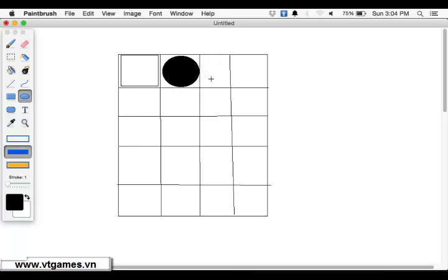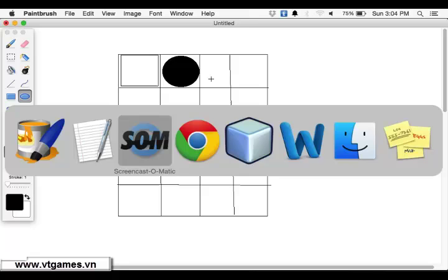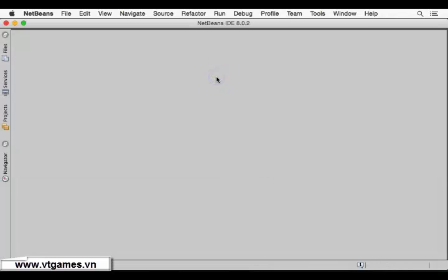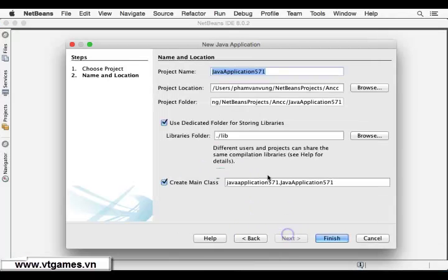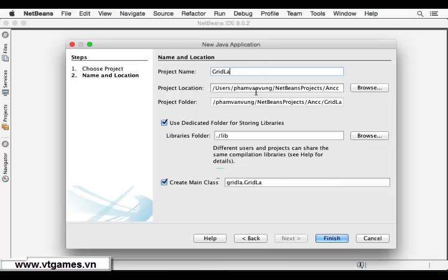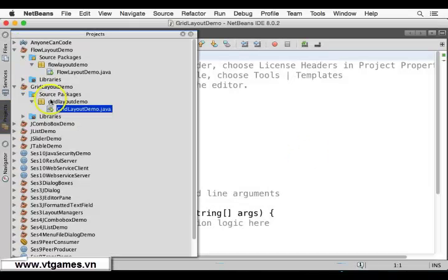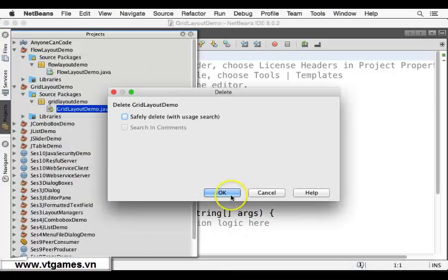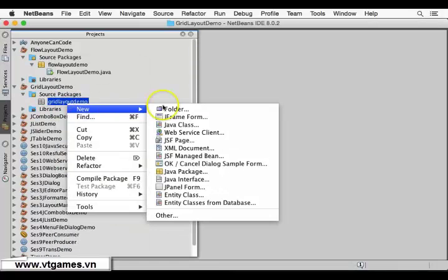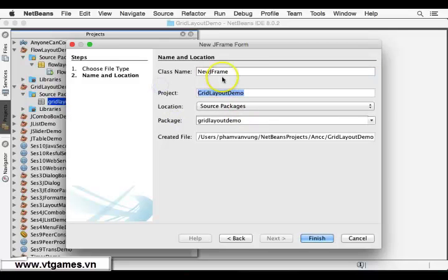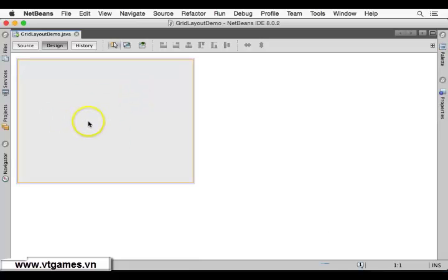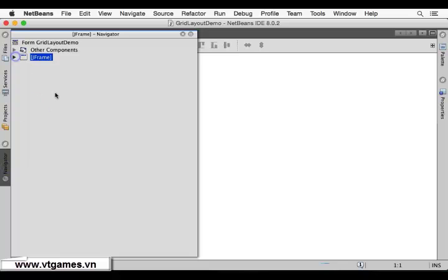So now let's make a project to demonstrate this. Right-click and delete the existing one. Then right-click, new JFrame form — we're going to call it 'Grid Layout Demo'. Click Finish. First thing, we're going to click on the Navigator.